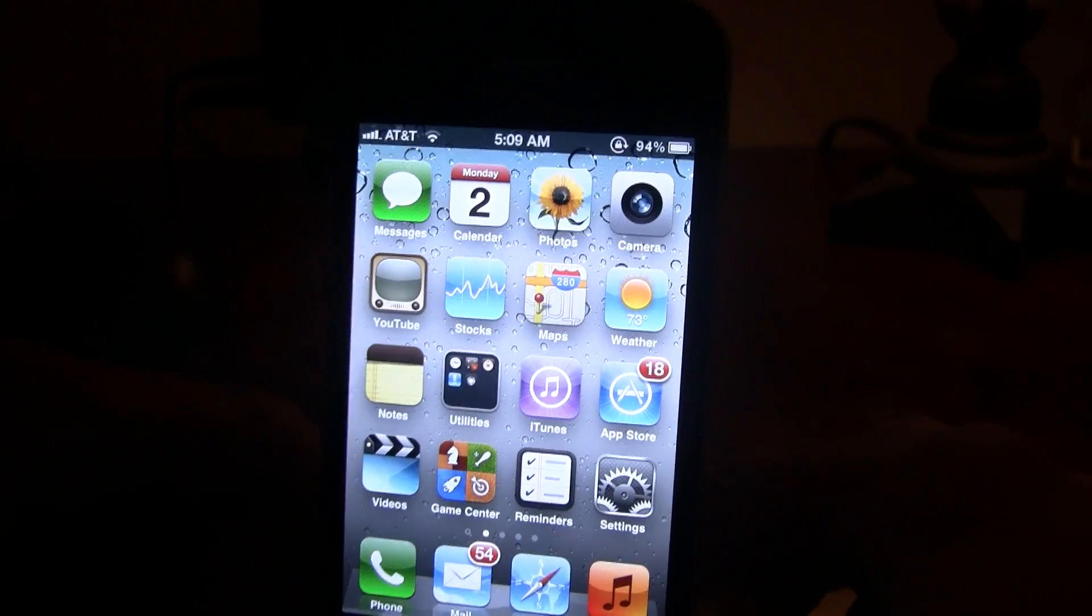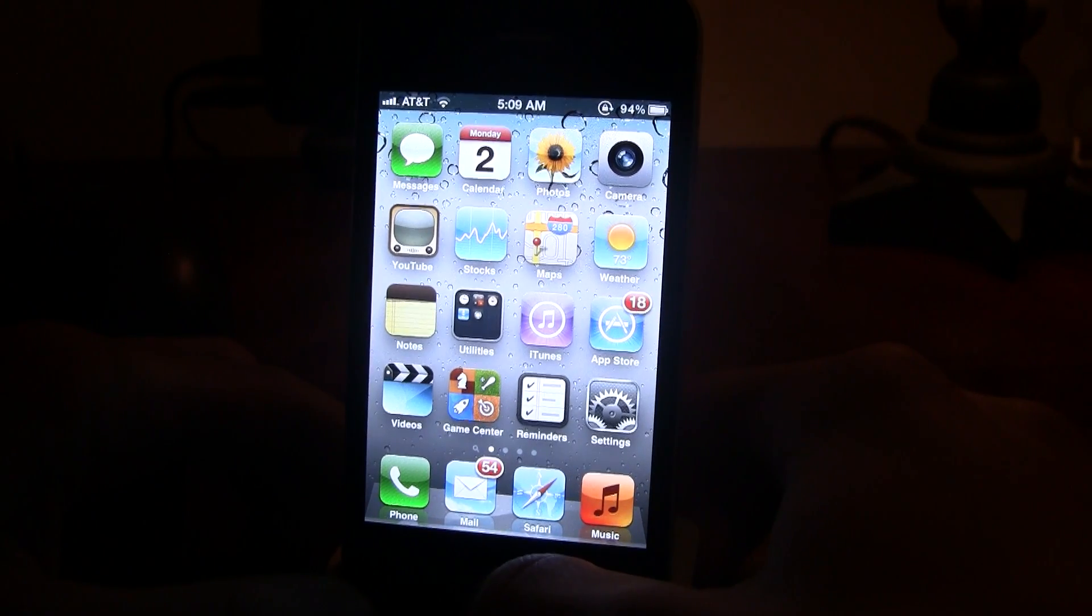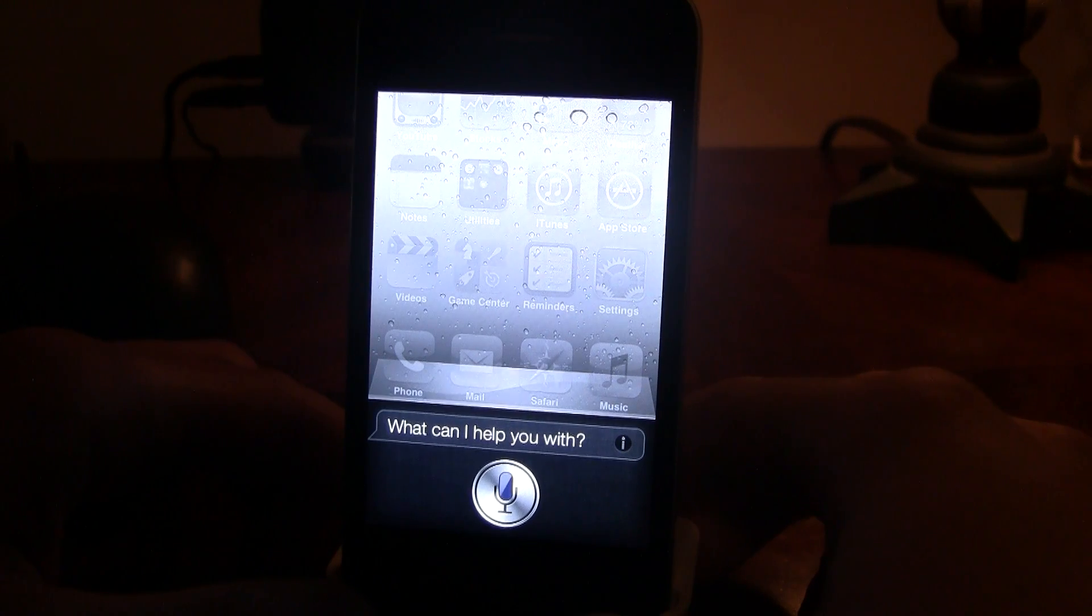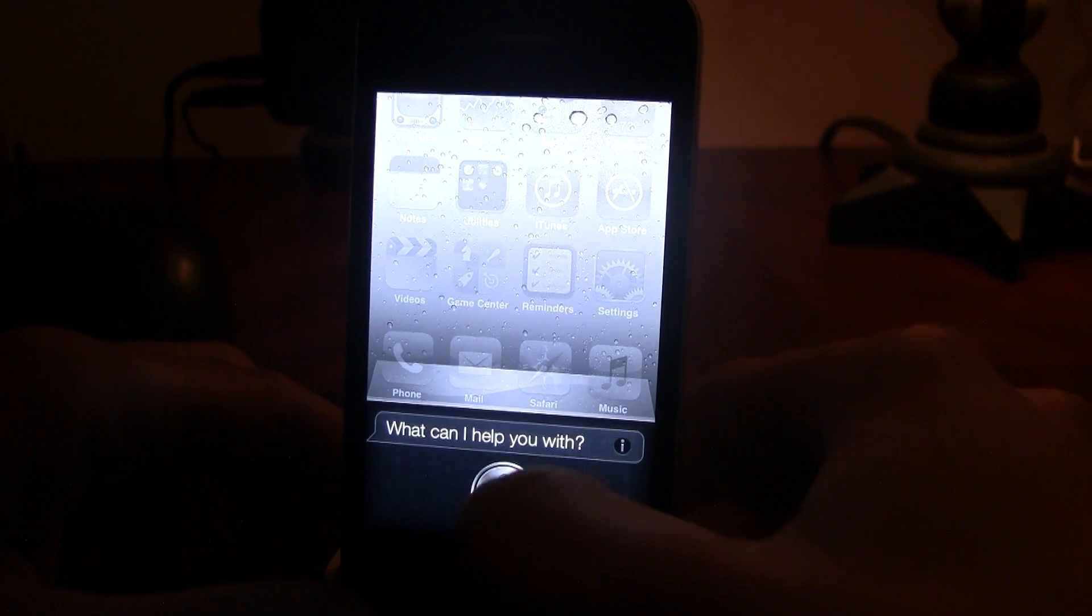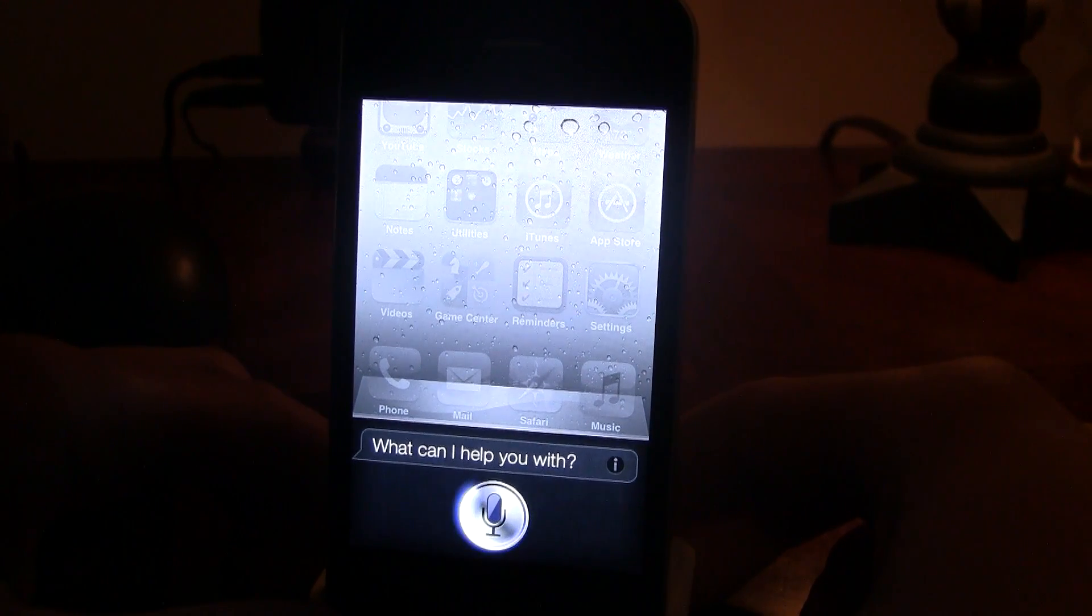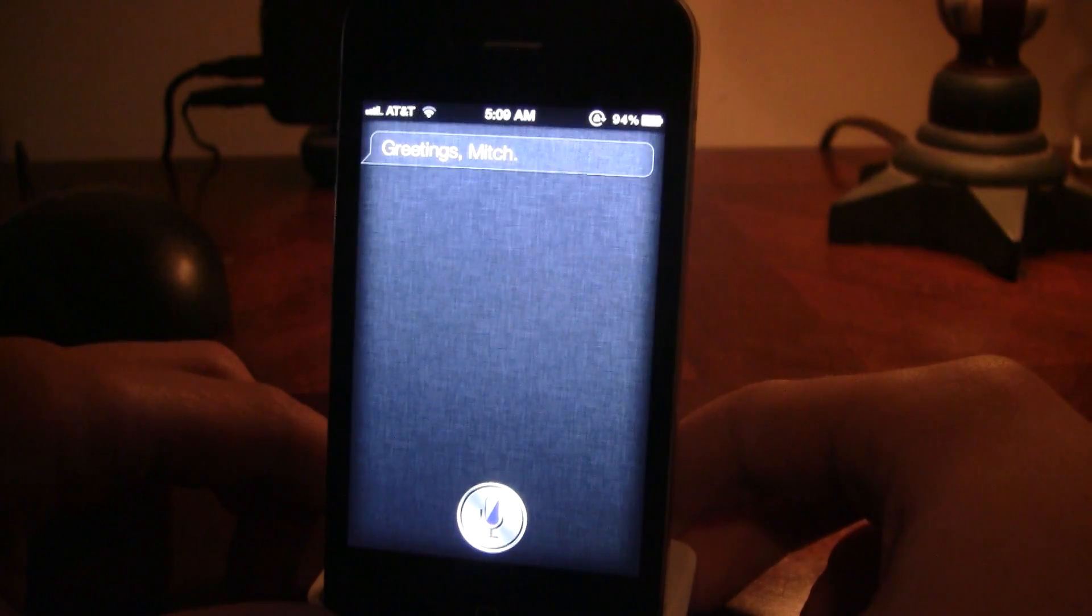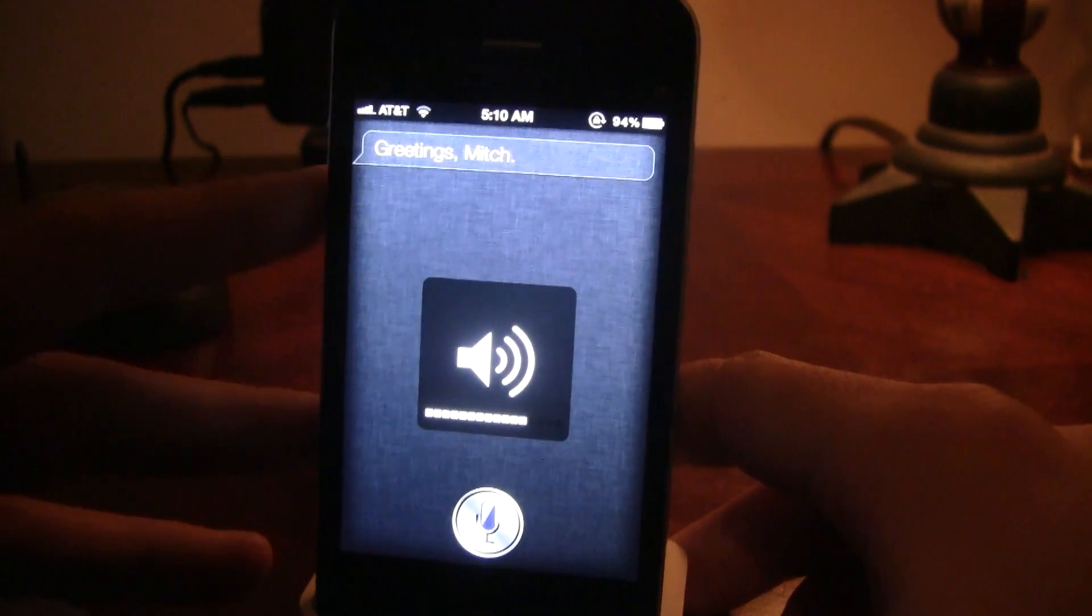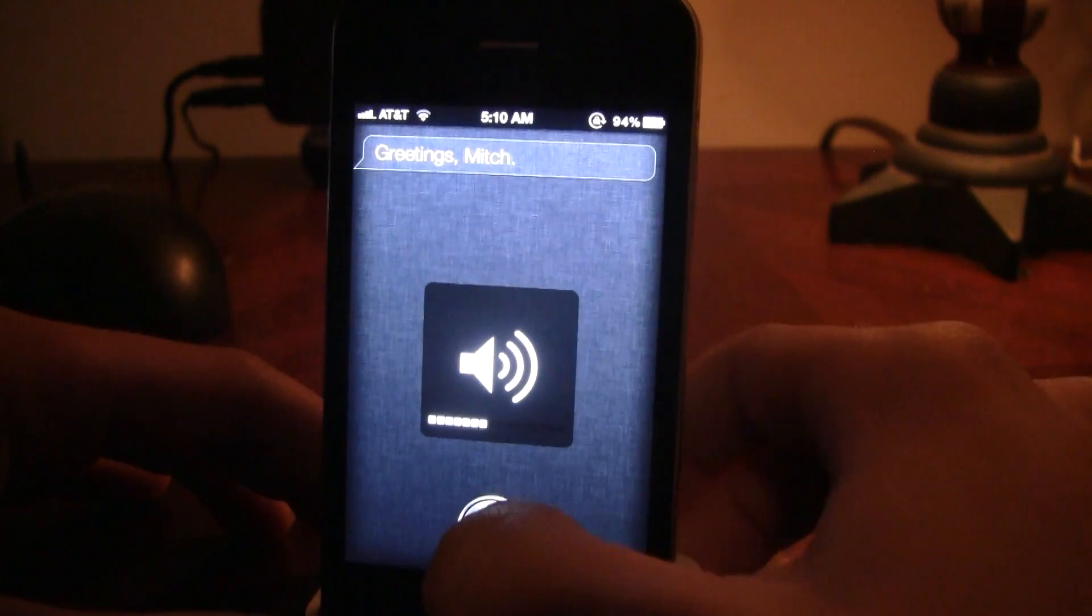So let's test out some things. Hi. Greetings, Mitch. So, that does work right there, so let's ask it a question.